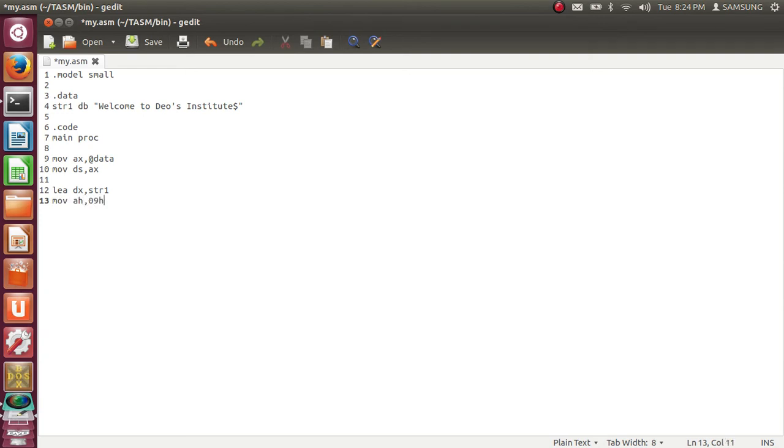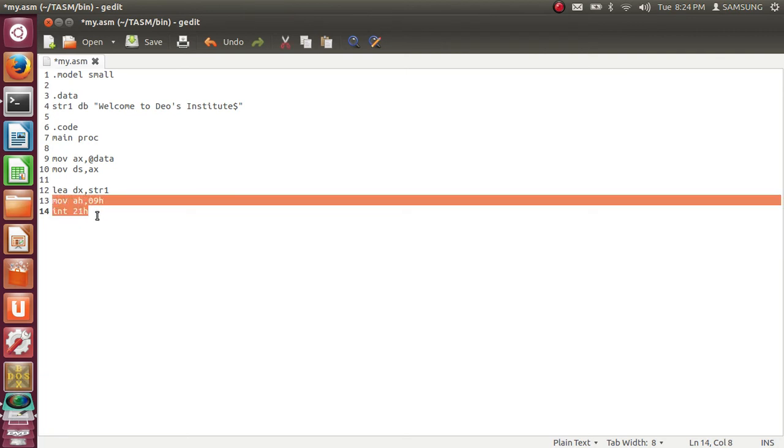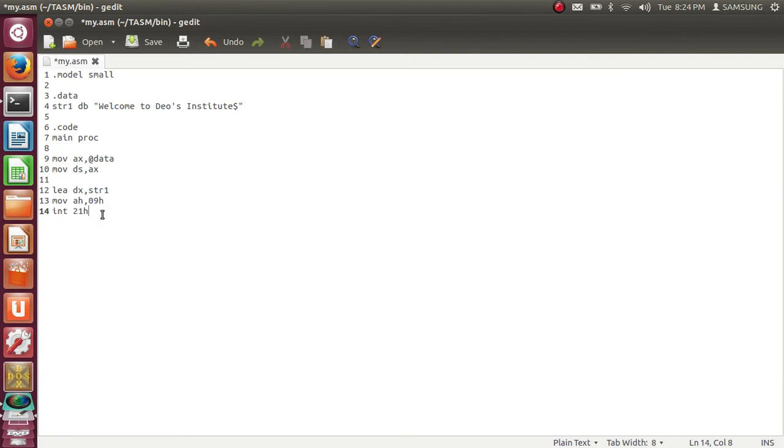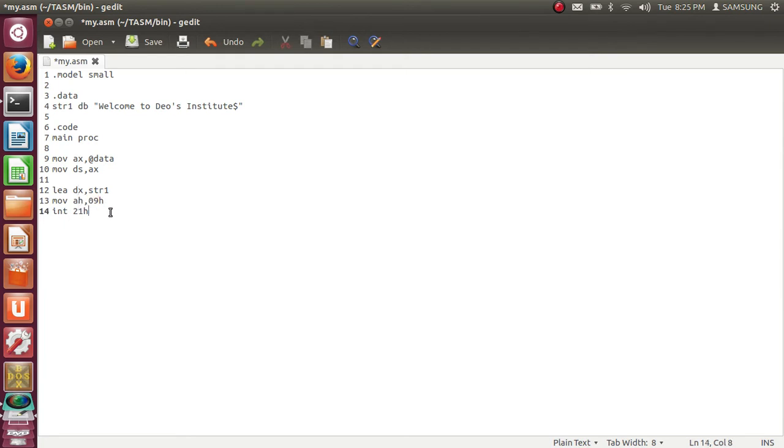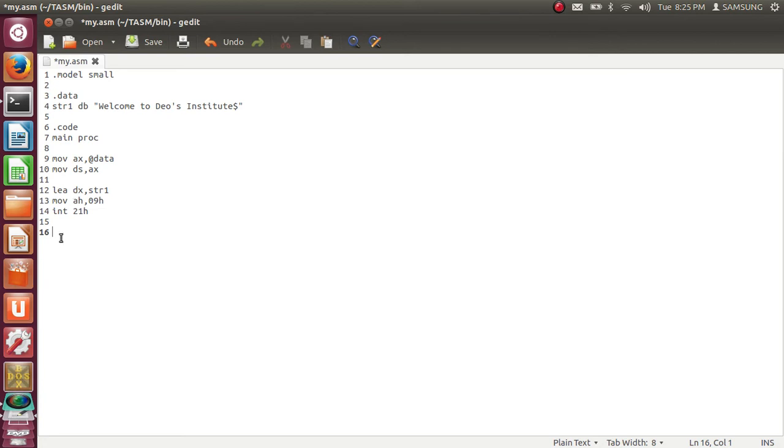Next instruction is move AH comma 09H, INT 21H. So after interrupt 21H is generated, it will check for the code available in the AH. AH contains 09H. 09H means print string whose address is present in the DX register. That's why we have put initially address of this string into DX register because we want to print this string. Then we have sent code 09 to AH and then we have executed INT 21H. So INT 21H interrupt will look for the contents in AH. Contents in AH are 09H which means print the string whose address is available in the DX register.